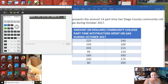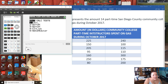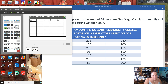First, we need to enter this data into a list. Go into your STAT menu right here, then select Edit. Hit enter because Edit is highlighted. I want to do it in List 1, so I will now enter these amounts of gas in dollars.